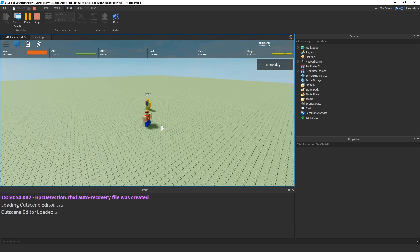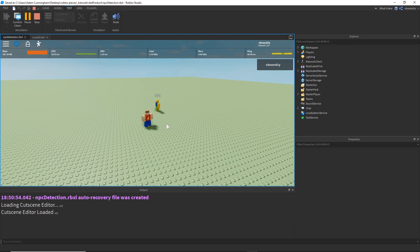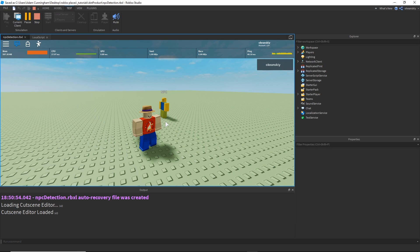I hope you guys get the point by now. There are a lot of different things you can do with the dot product — this is just one very common example. Hopefully it was a little bit helpful for some of you. I know you guys liked my magnitude tutorial a while back, so I decided to make another one on vectors. Until next time, see you guys in the next video. Thank you!